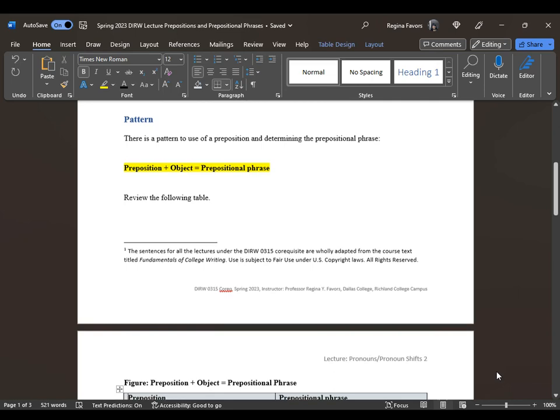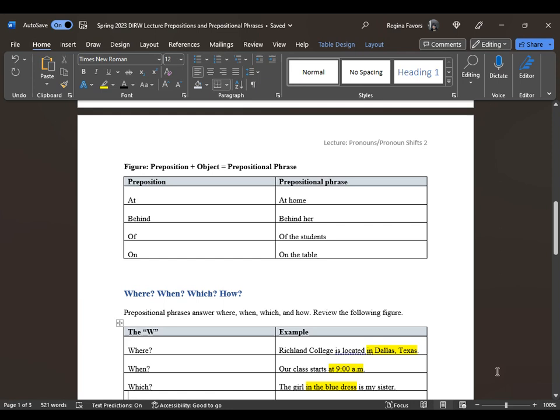A preposition would be 'at,' 'behind,' 'of,' or 'on.' When you couple a preposition with a noun or pronoun, it becomes 'at home,' 'behind her' — 'her,' 'he,' 'she,' 'it,' 'them,' 'they' are pronouns — 'of the students,' and 'on the table.' Find the preposition first, then figure out what the noun or pronoun connected to it is — that becomes the object — and pairing them together creates the prepositional phrase.